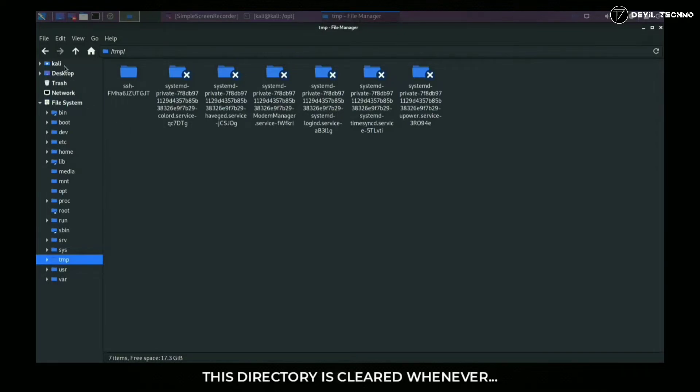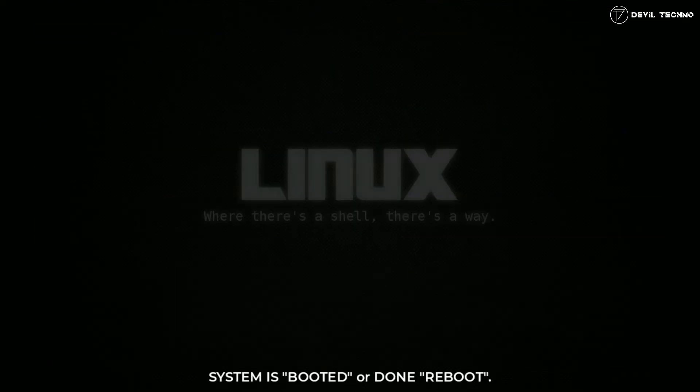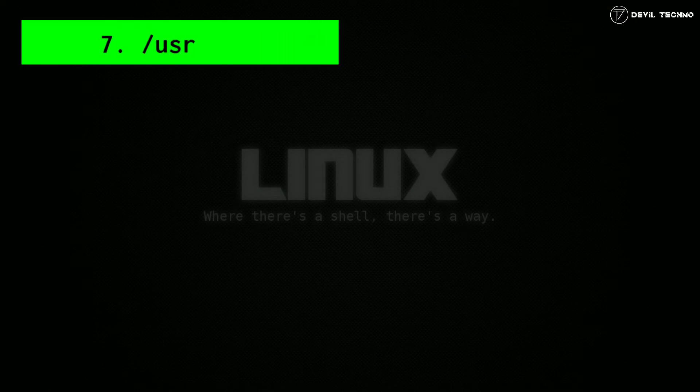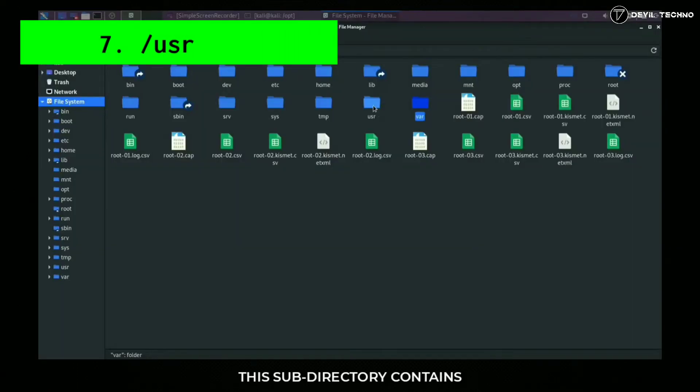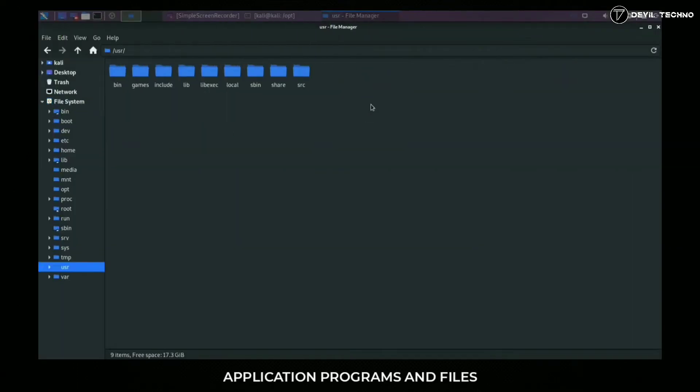Number eight: var. This subdirectory contains unshareable and variable data files. This includes log files, temporary spool files like mail spools, printer spools, and other data not tied to a specific user.